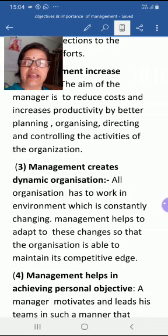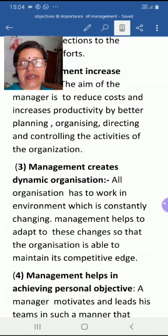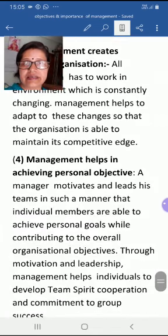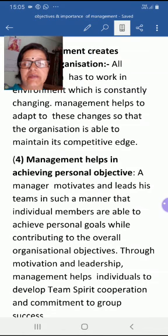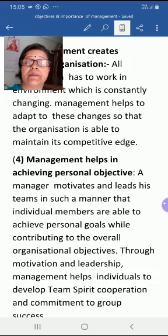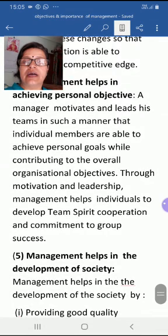The third importance is that management creates a dynamic organization. All organizations have to work in an environment that is constantly changing, and management helps them adapt to these changes so that the organization is able to maintain its competitive edge — as already discussed in the features of management.